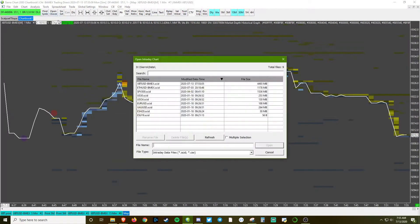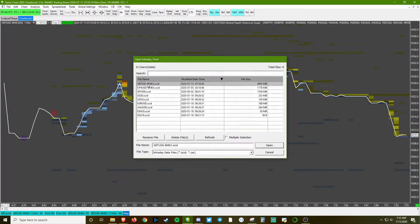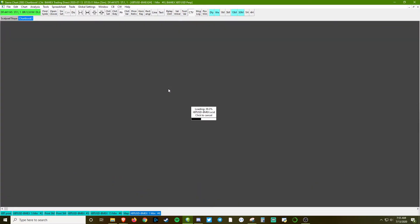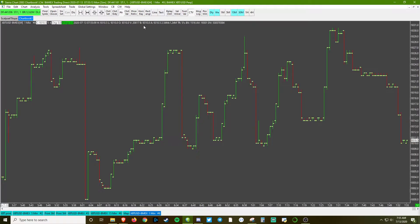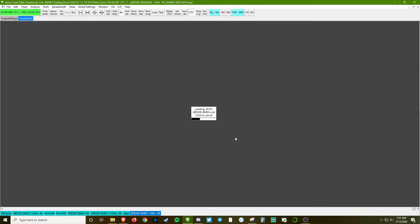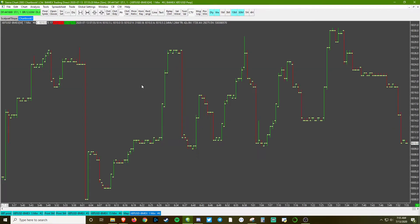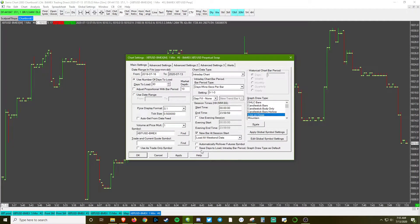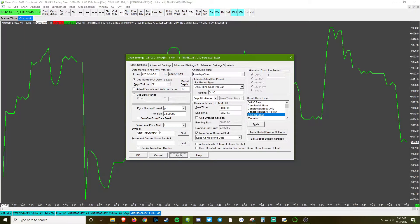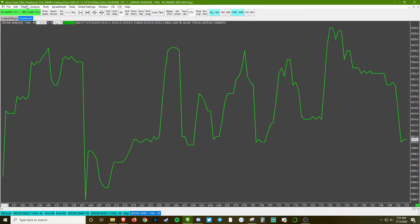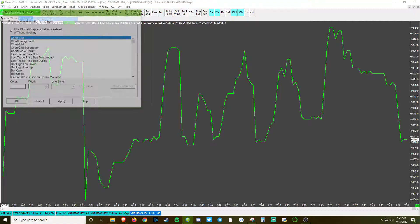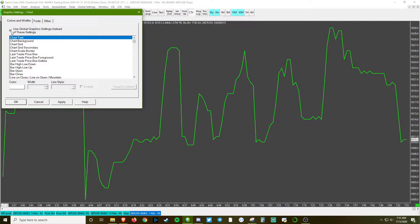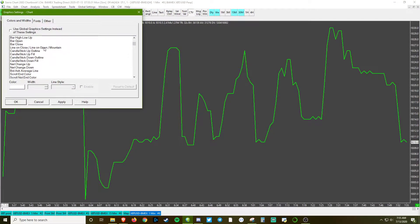Open up the BitMEX ticker. Make sure it is put on a lower timeframe - you can use less than a minute, but we're going to use a minute for the sake of the video. Change to a line on close, and then in the graphic settings, don't use global so we can actually change this close line to white.